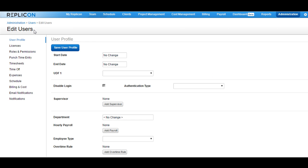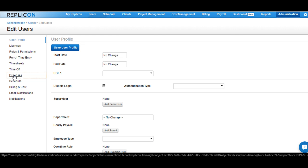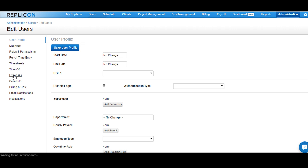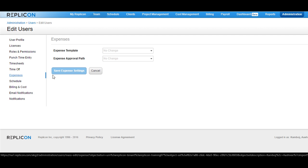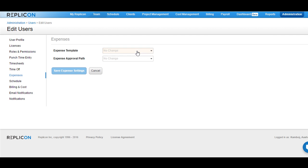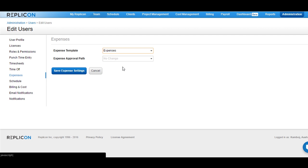On the User Profile page, go to Expenses available on the left hand side menu, and then choose the expense template that you wish to assign to this user. The expense template that you use will be assigned to all the users that you have selected from the user list.